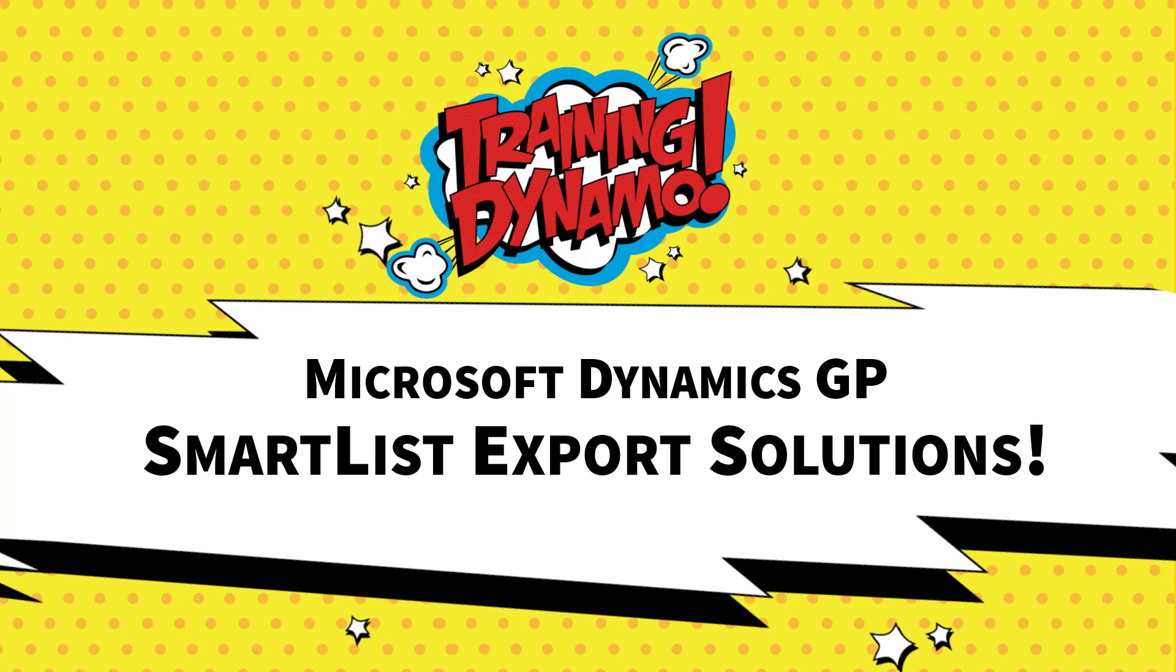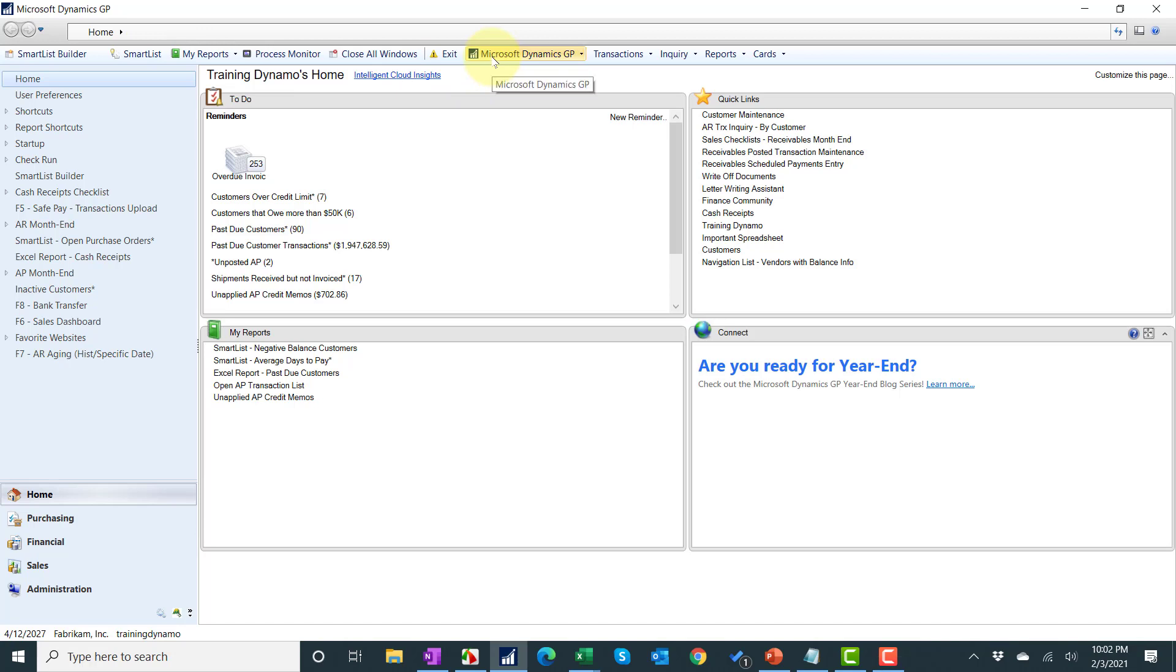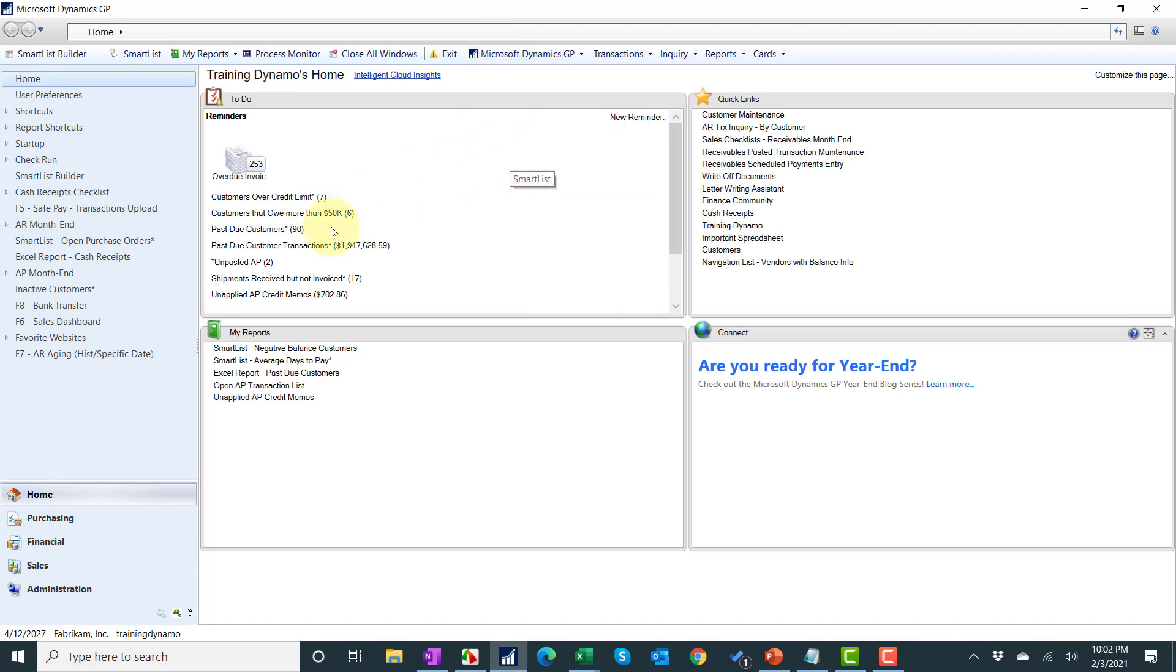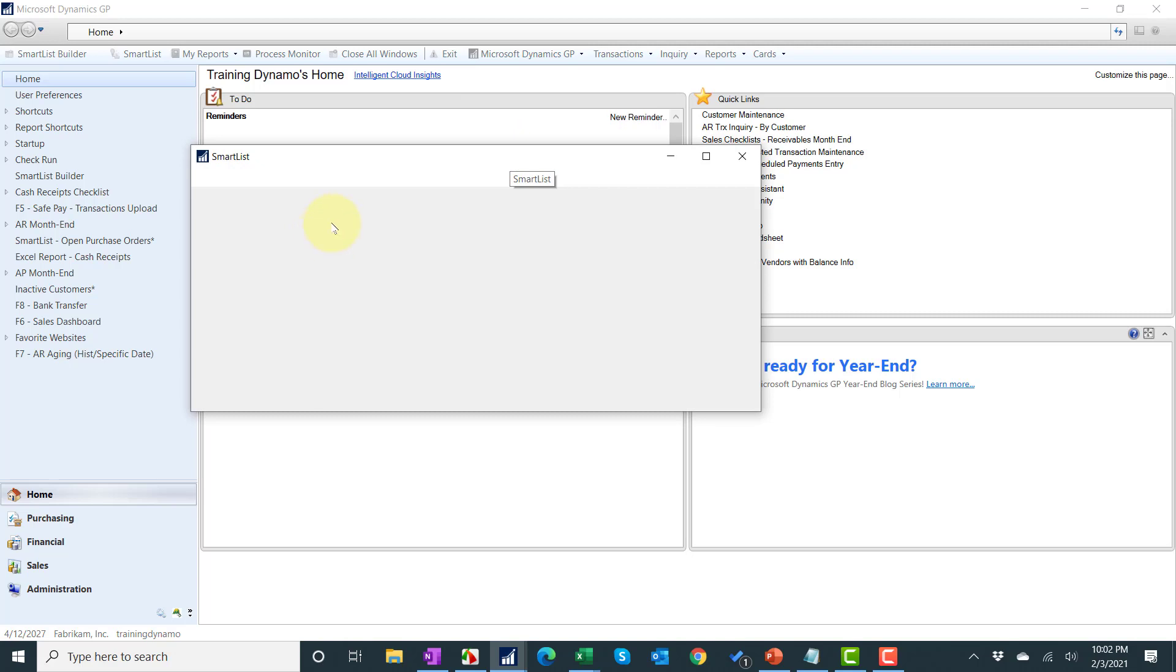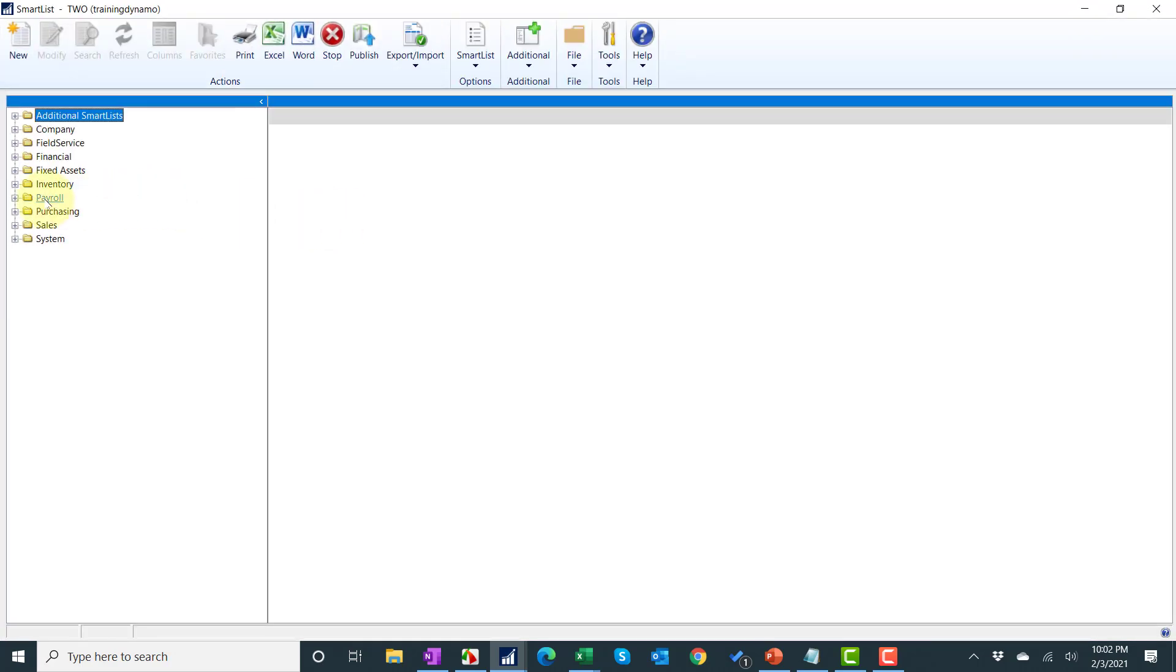Even if you're using an older version of GP, you will have access to using this really cool tool. The first thing you'll need to do is open up SmartList. I have a toolbar shortcut or I can also hit Microsoft Dynamics GP and go to SmartList. This will work with any SmartList report, the ones that come from GP out of the box or ones that are created with SmartList Designer or Builder.